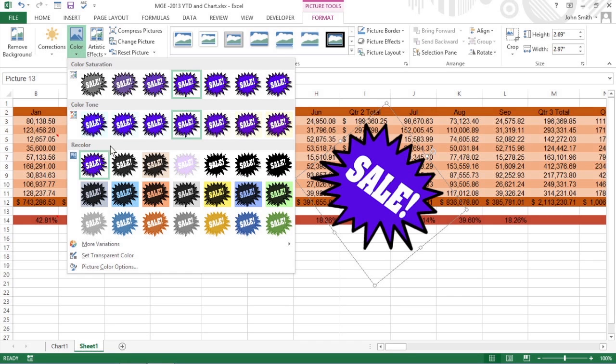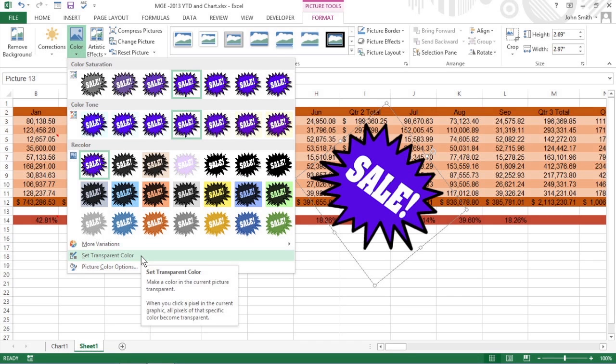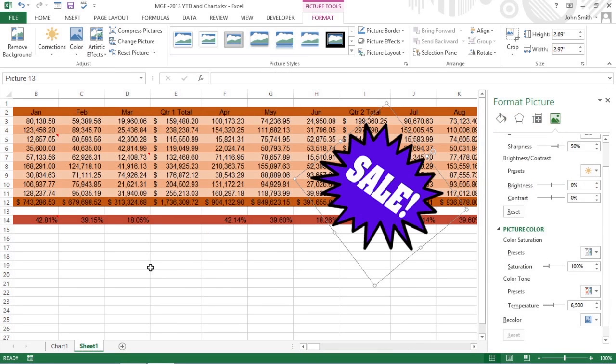Set a transparent color, or select the Picture Color Options item to open the Picture Color tab of the Format Picture dialog box where you can also make adjustments.